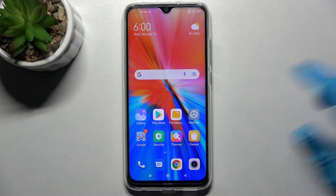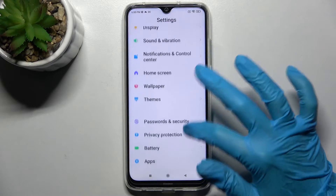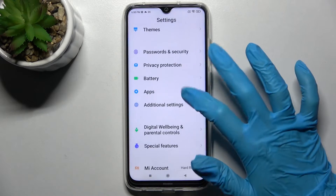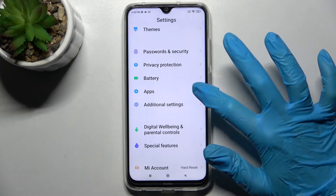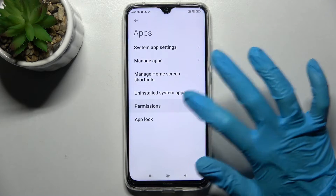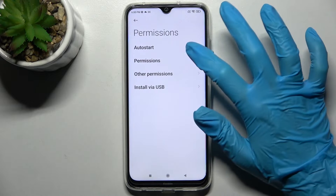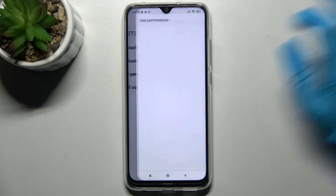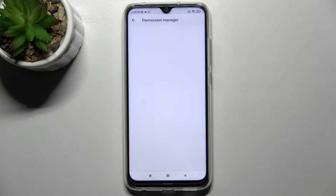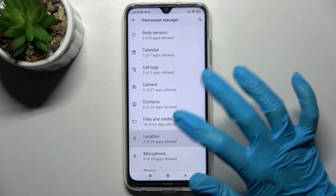Start by opening Settings and scrolling down. Now you need to select Apps and click on Permissions. Then select Permissions one more time and pick one of your phone's features, like Location.